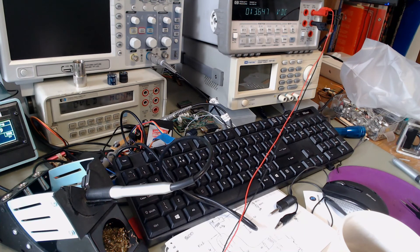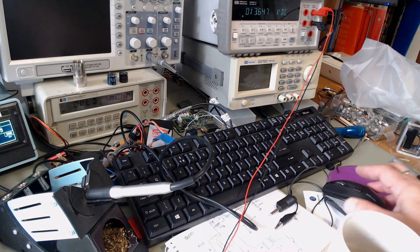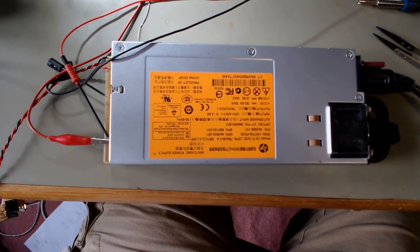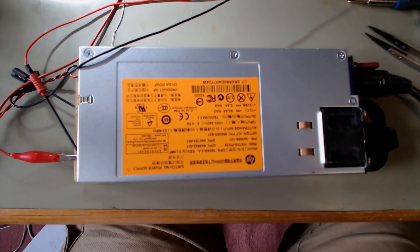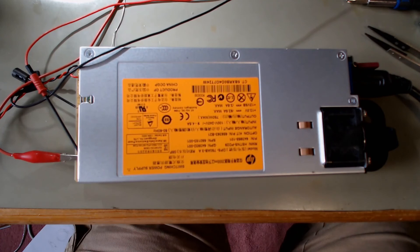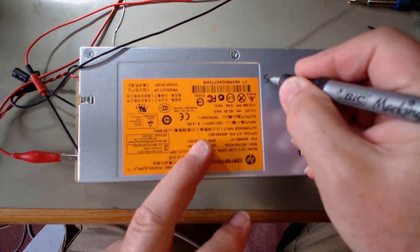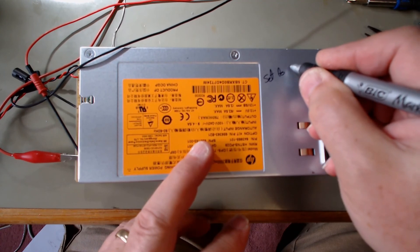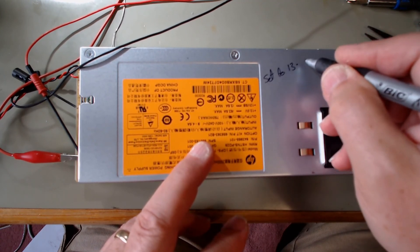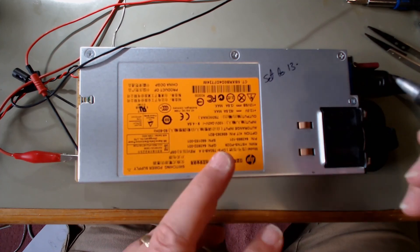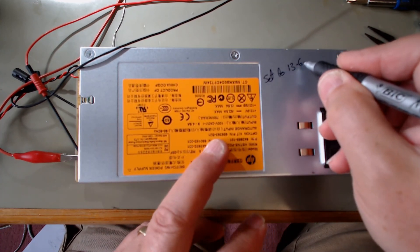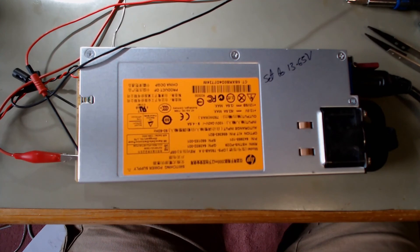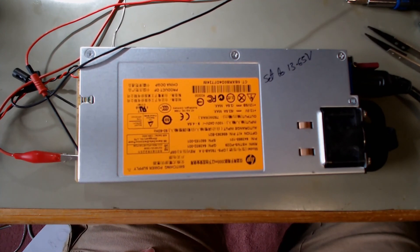So I'm going to leave it at that. I think that is a very quick mod. And I now have power supply. So we'll just write on here. Power supply set to 13.65 volts. Job done.